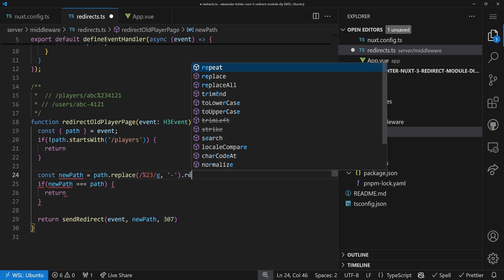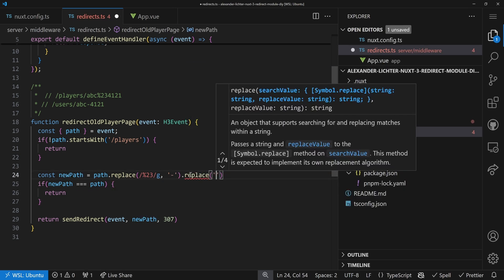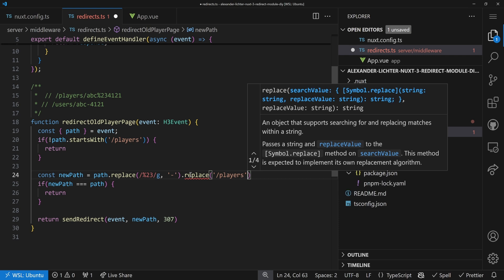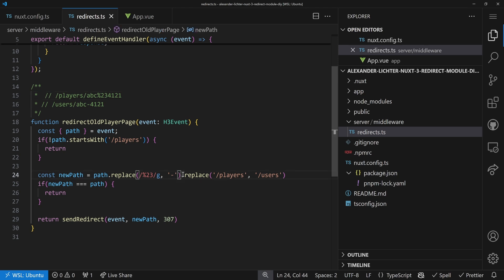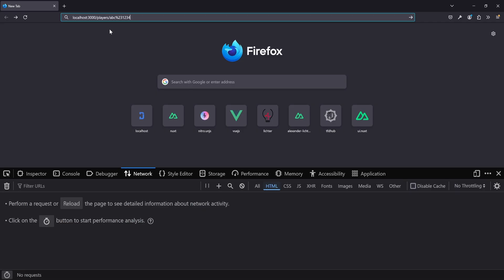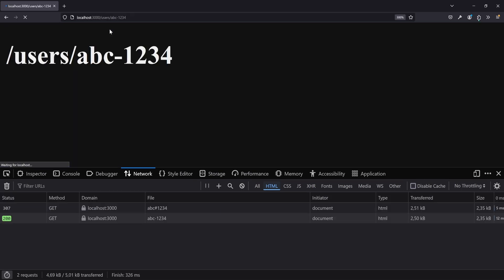Before we try it out, we also need to replace /players with /users in the path, otherwise that criterion wouldn't be fulfilled. That's a tiny thing to add — the sky's the limit, configure as you want. Let's jump into the browser: going to /player/abc%231234, we see it redirects to /users, the replacement took place, and we're all good. It works pretty fast too.